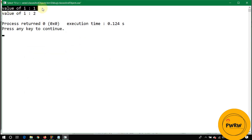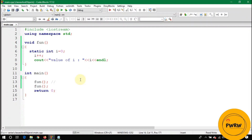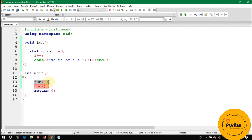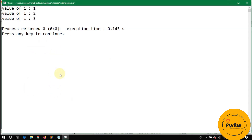At the first call, i equals zero and i++ makes it one. At the second call, i is already one, the initialization statement does not execute again, and i++ adds one more, making it two.